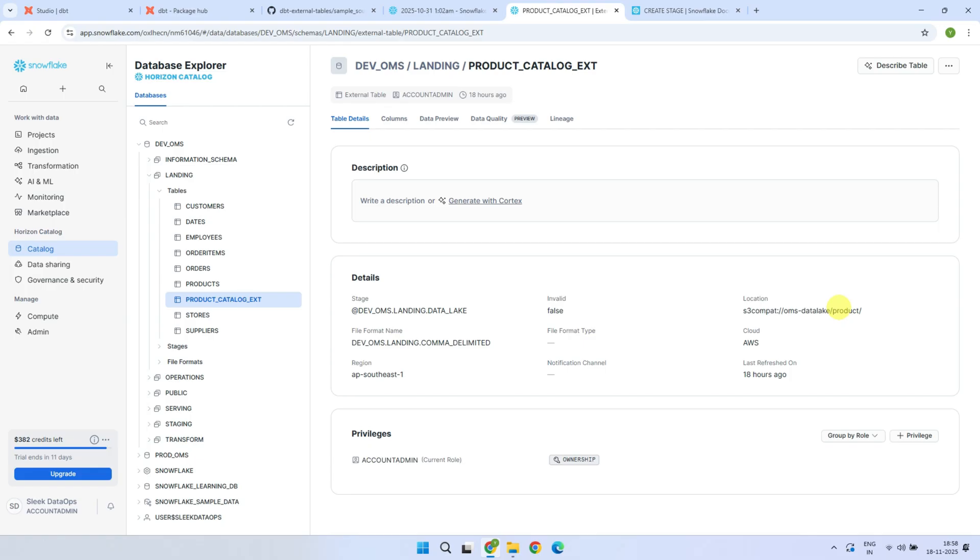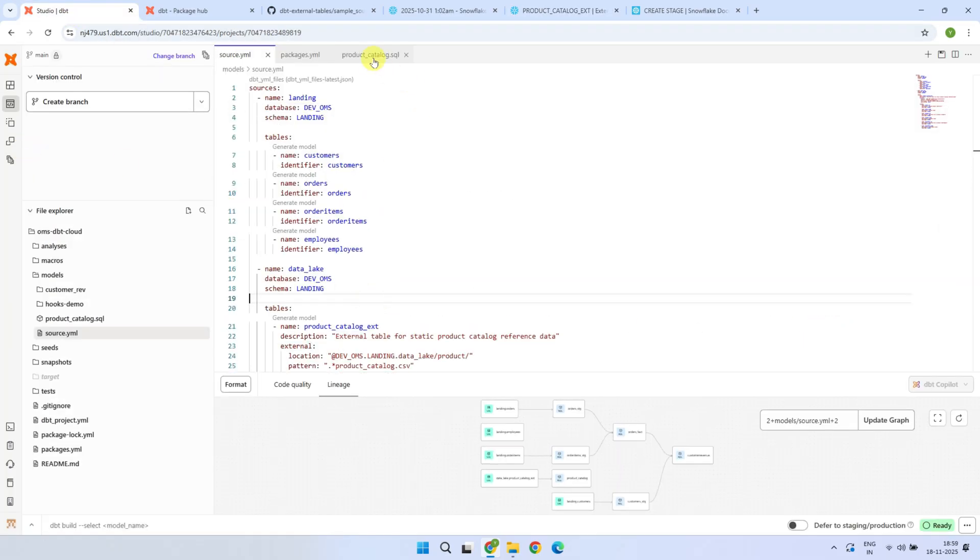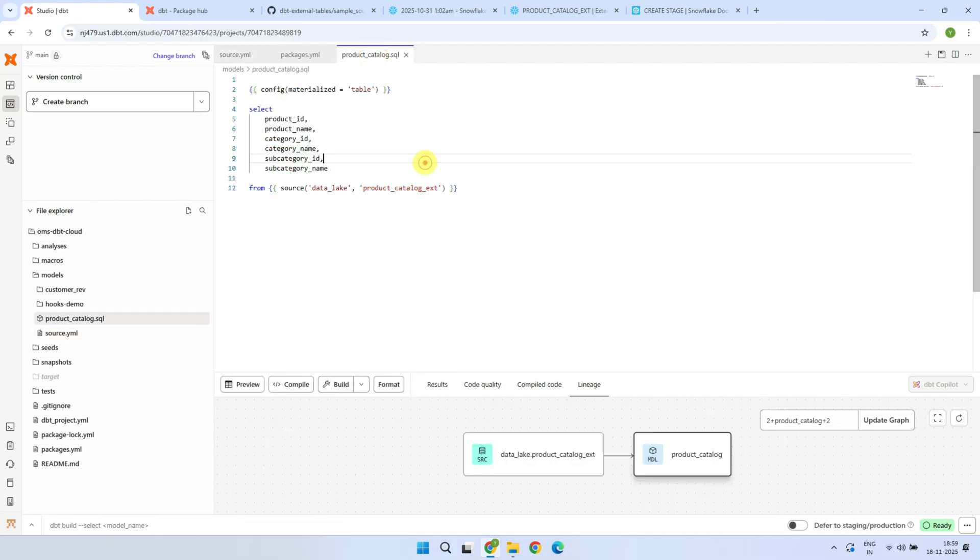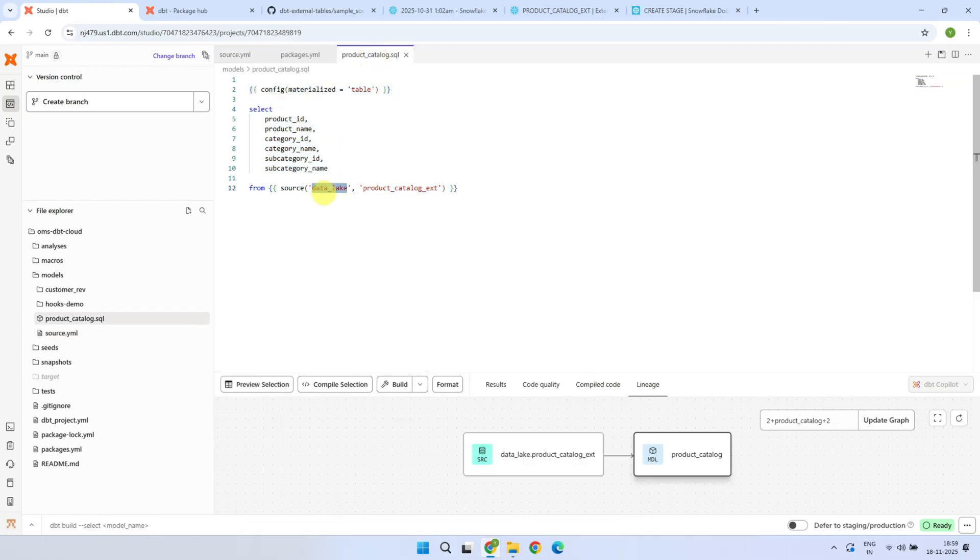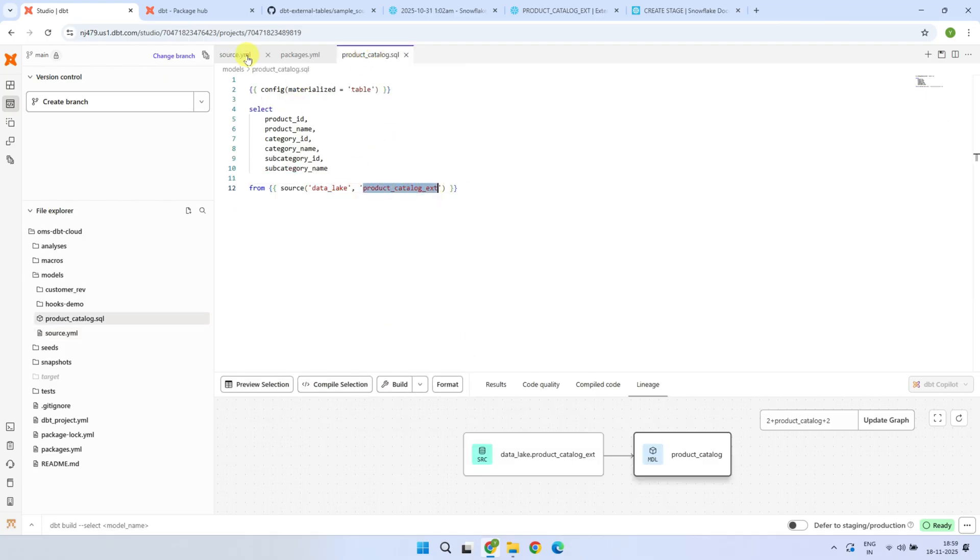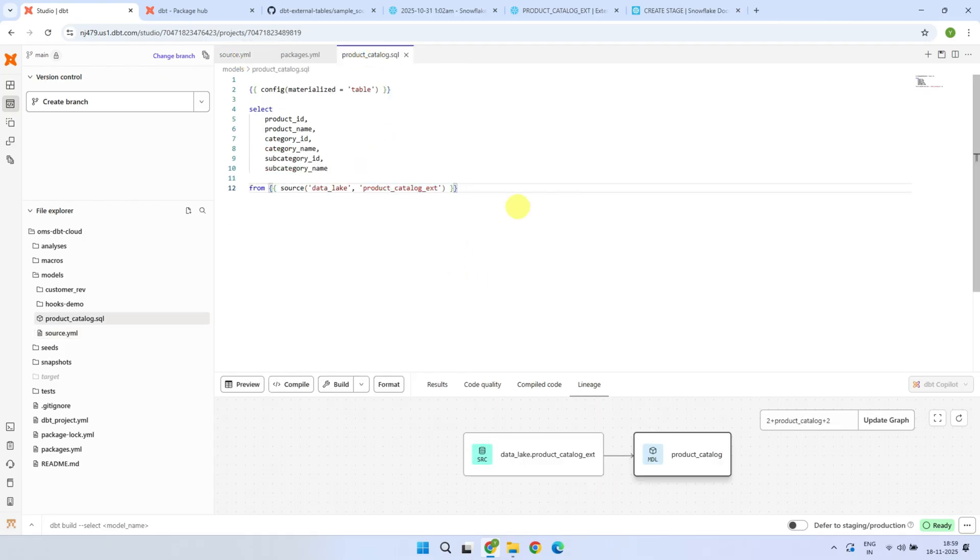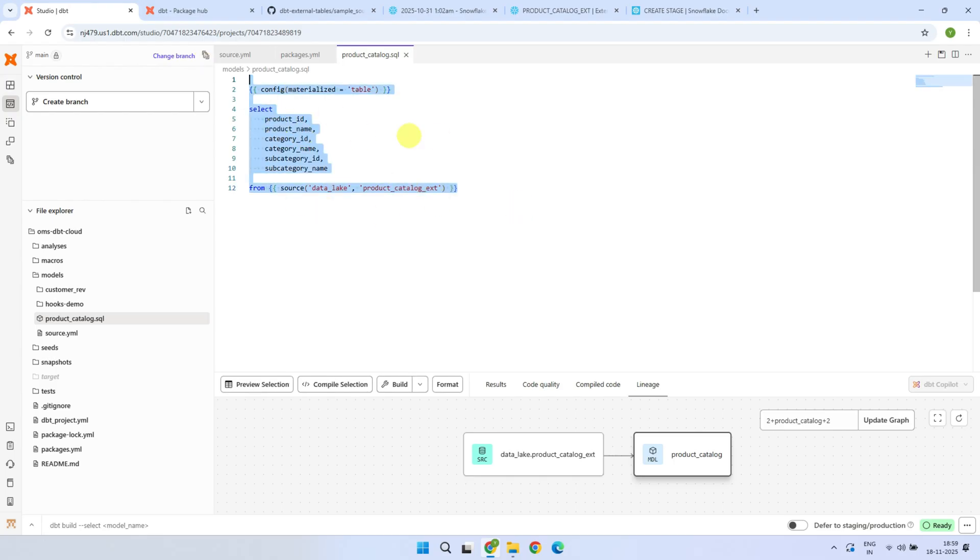But if you create a DBT model on top of this external table, materialize it as a table, and run the model, that's exactly when the data is copied from your cloud storage in a Snowflake. Let's go ahead and try creating a model on top. Please take a close look at how I've used the source reference with the data source name and table name defined in the YAML file. You can in fact add any transformation needed, such as cleansing the data, joining, and aggregating as needed. But for this demo, I will just select the required columns from the external source.